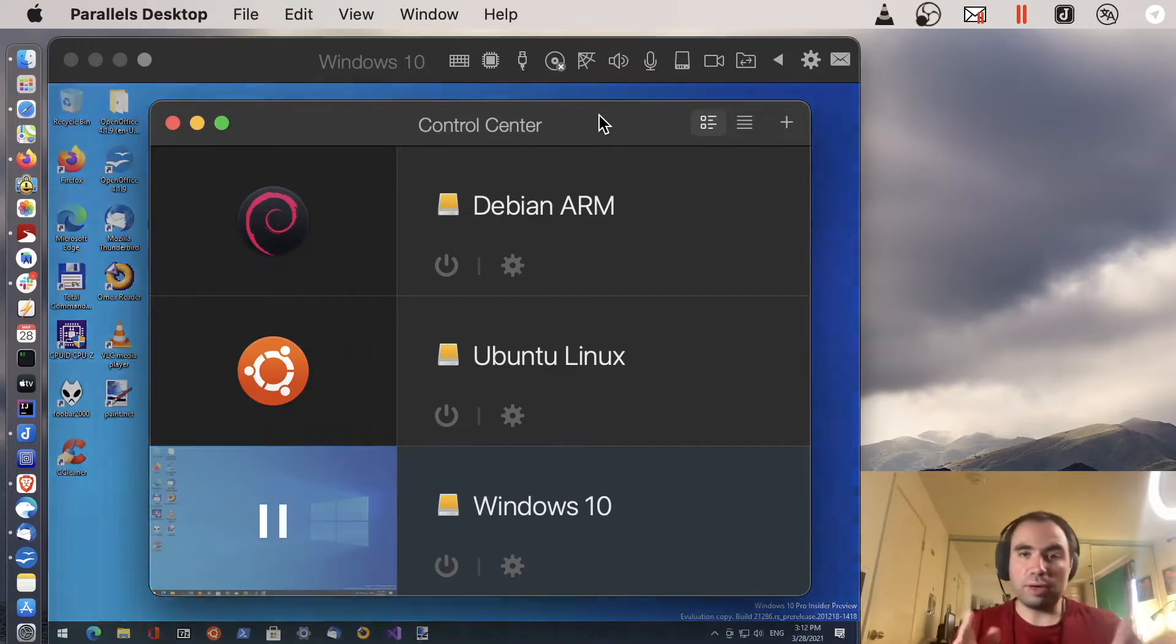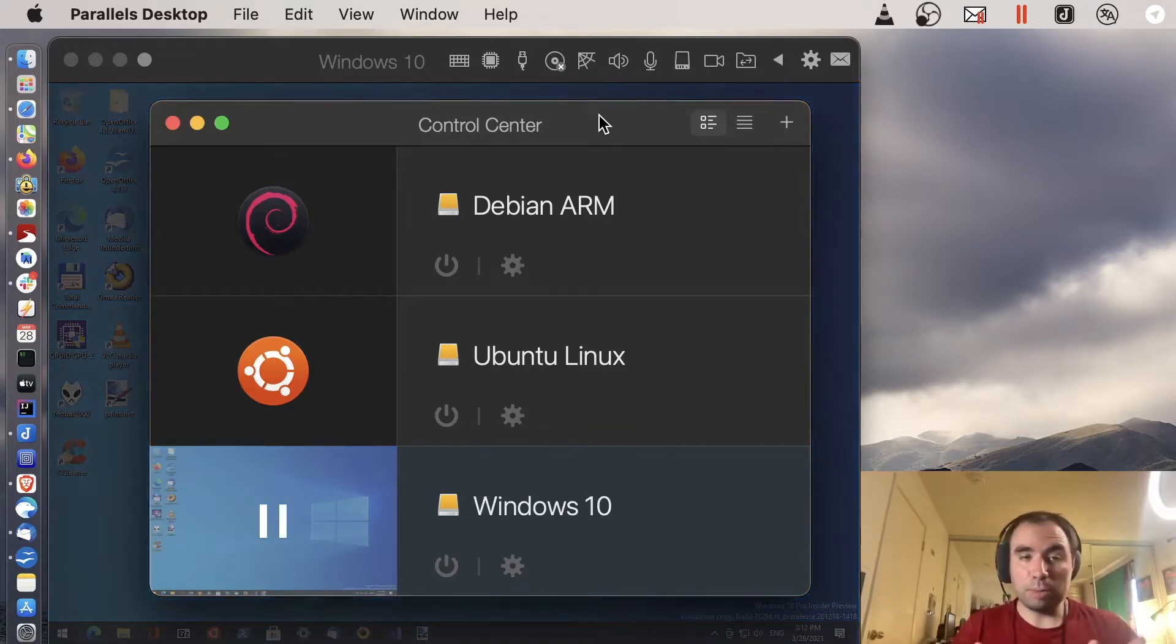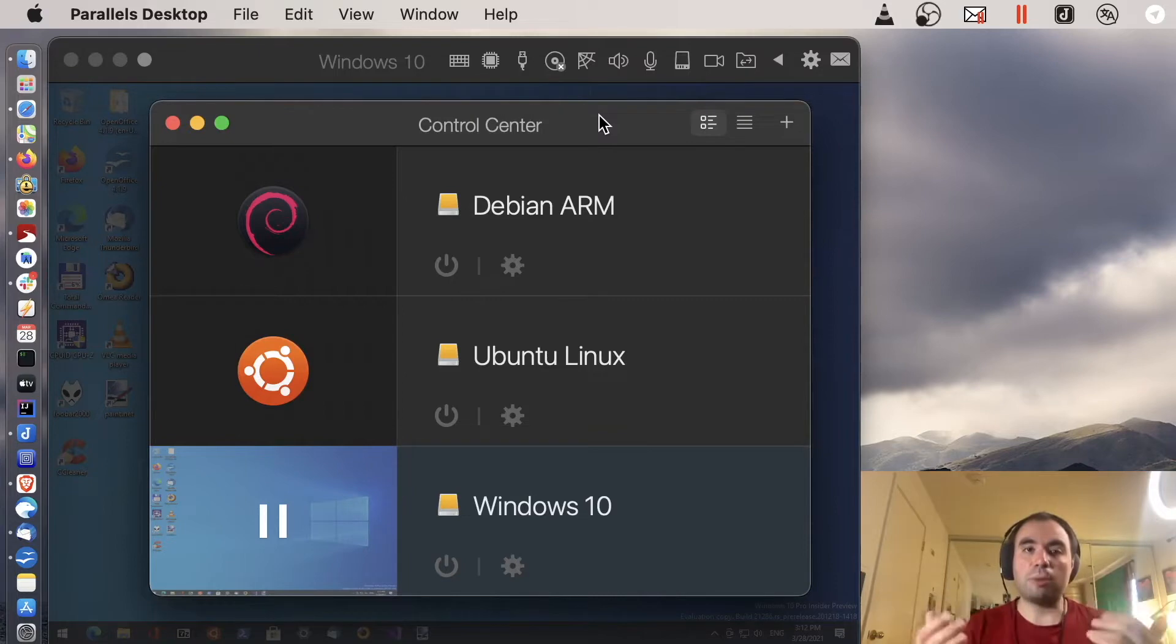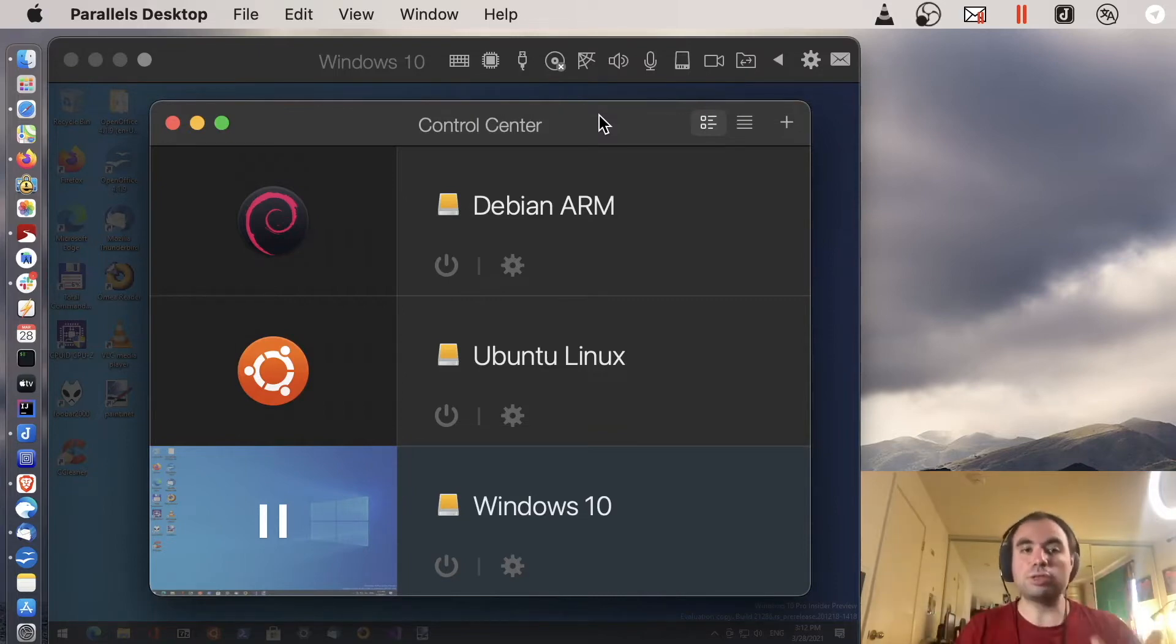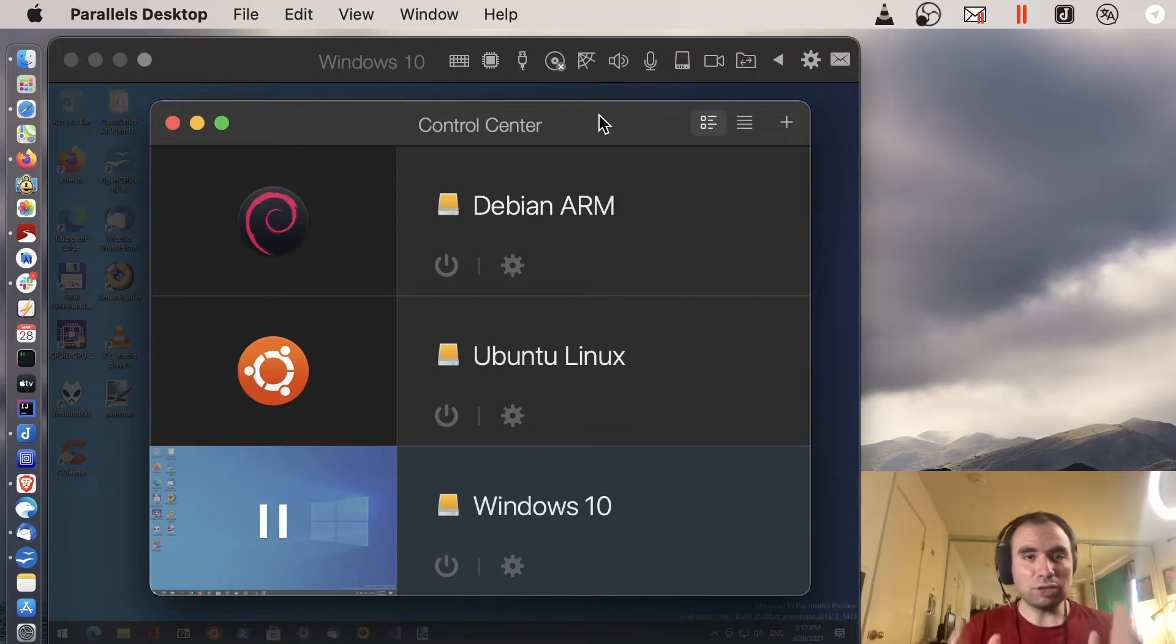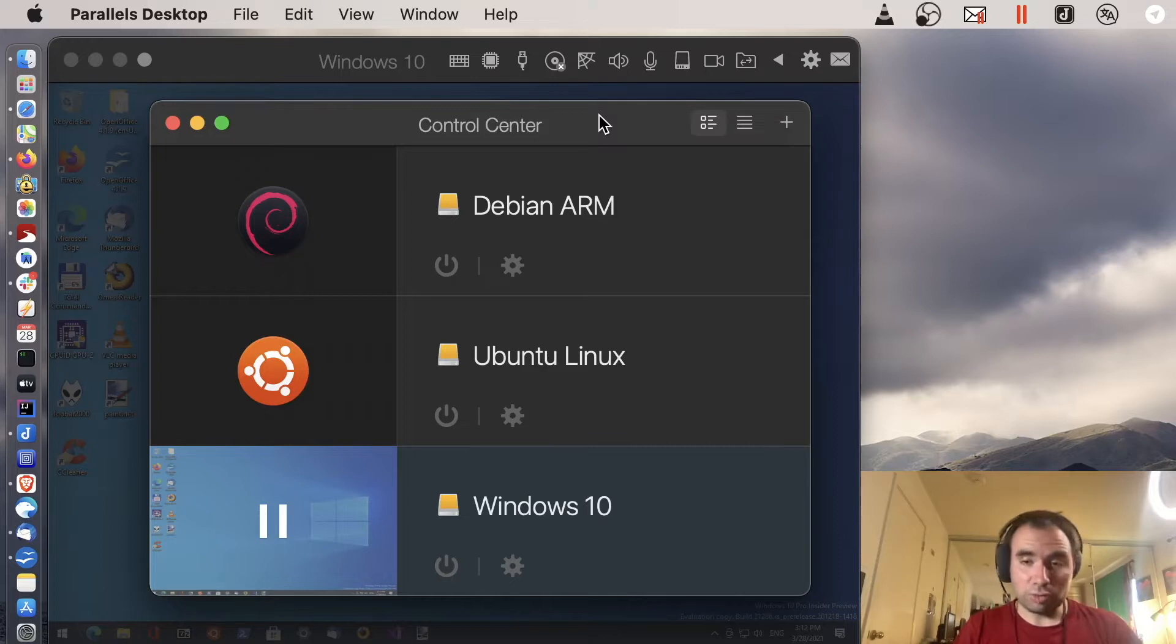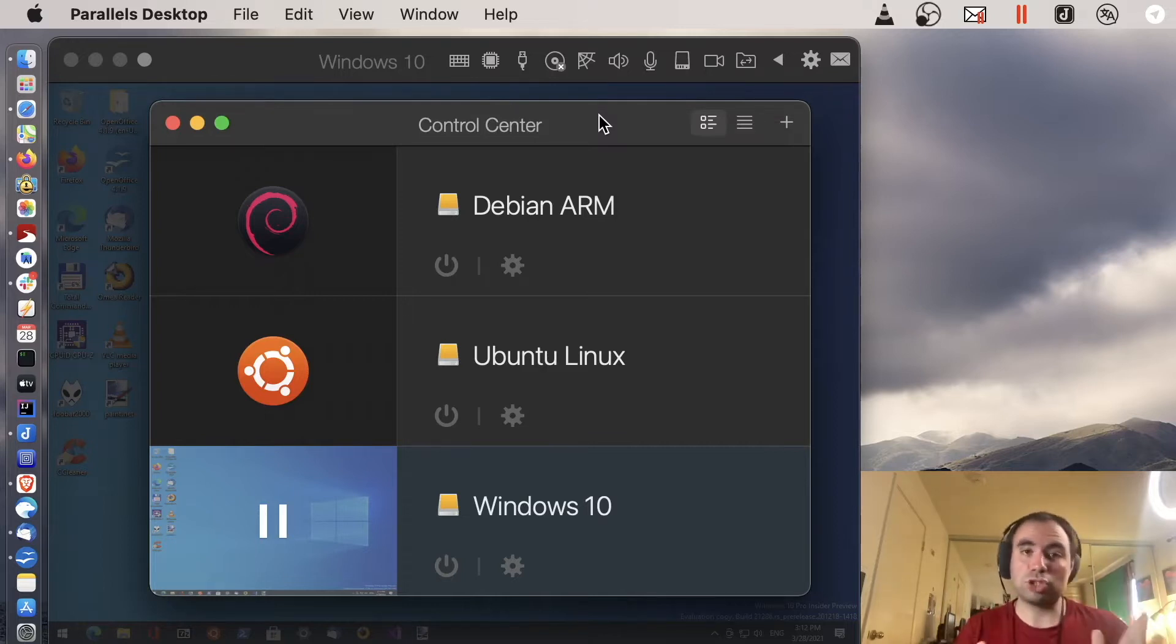Both options are available but it makes the most sense to run the native ARM version of everything. That's why today we're gonna discuss running Windows on ARM, Windows 10 on ARM, and that's what I actually installed right here. I've been experimenting with it for a little bit and just wanted to share my experience.